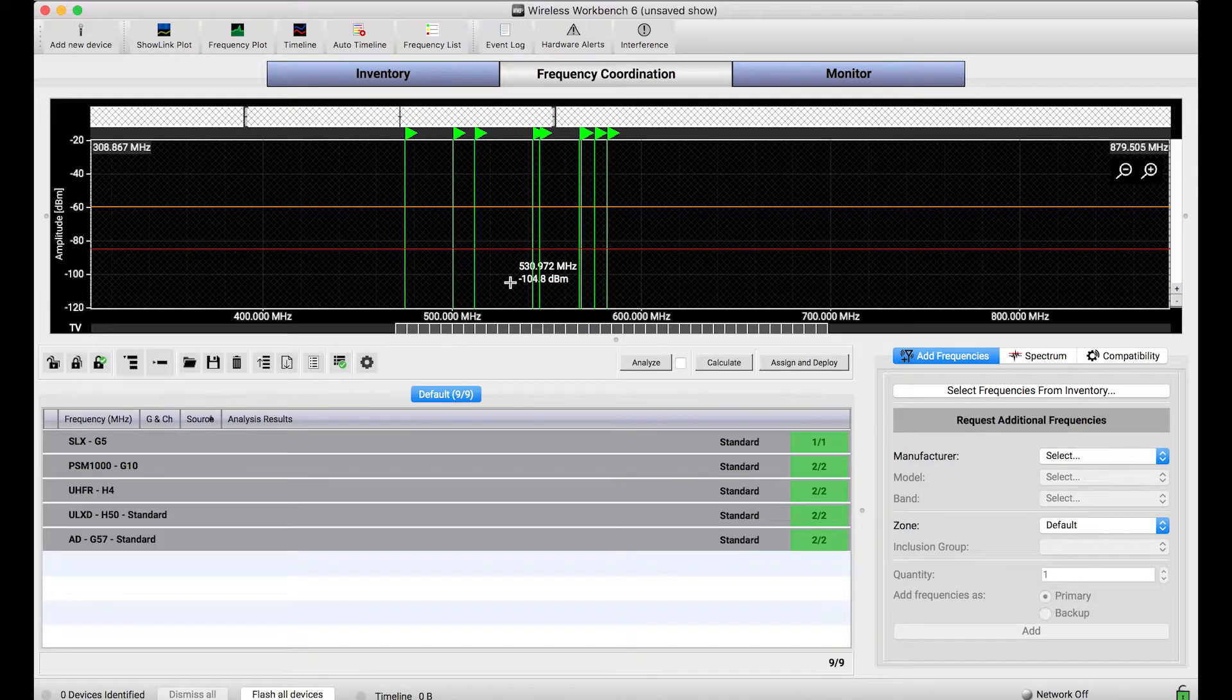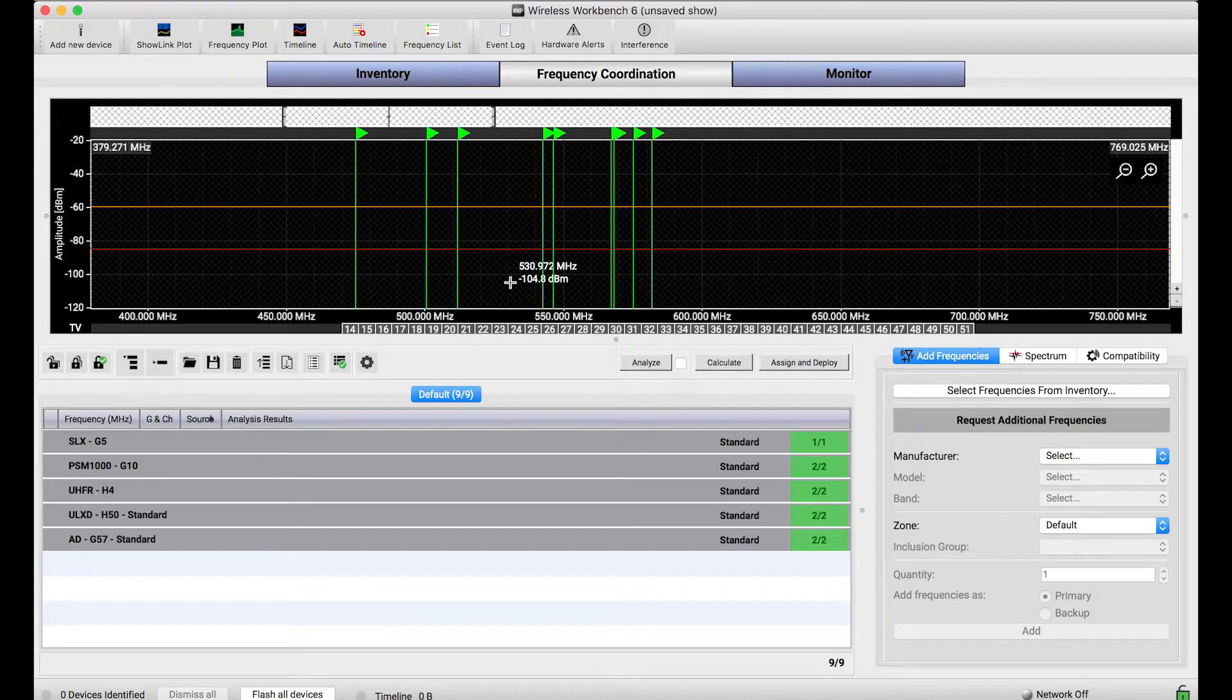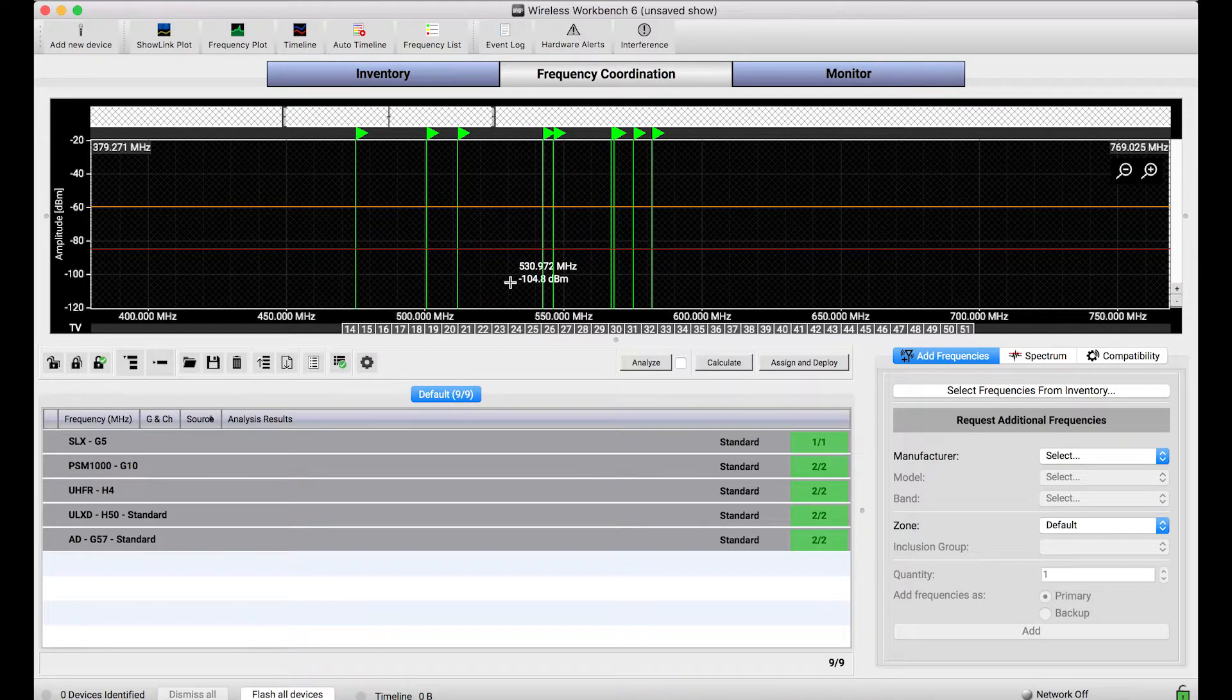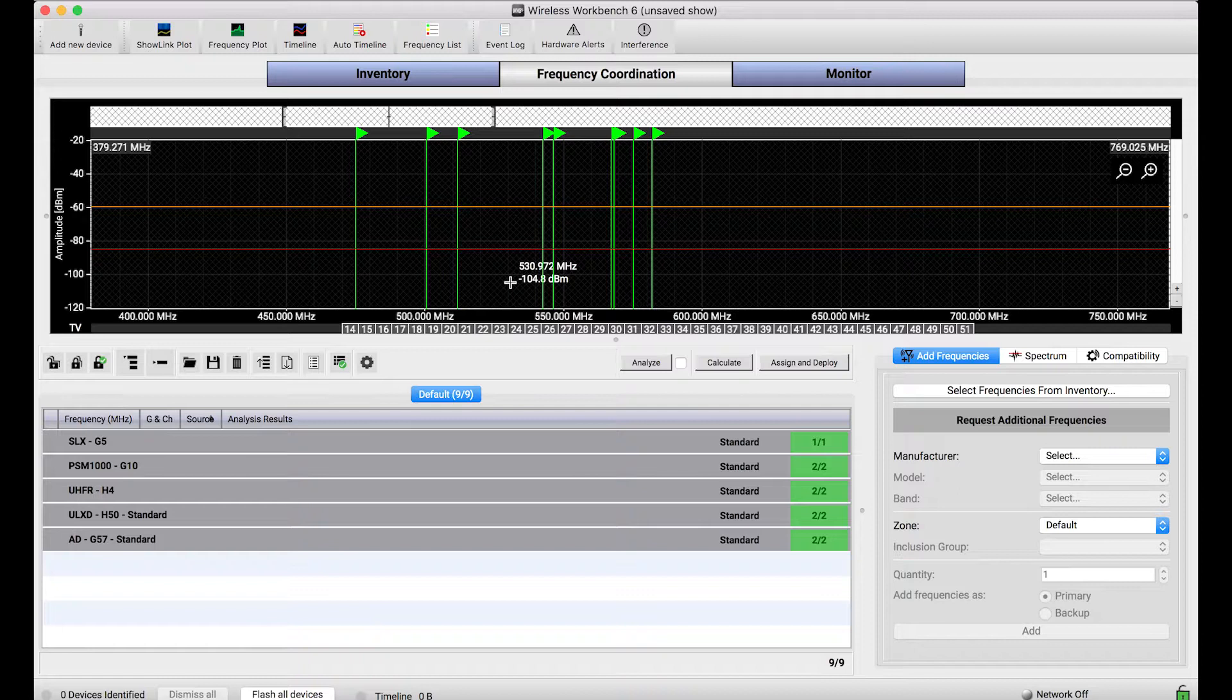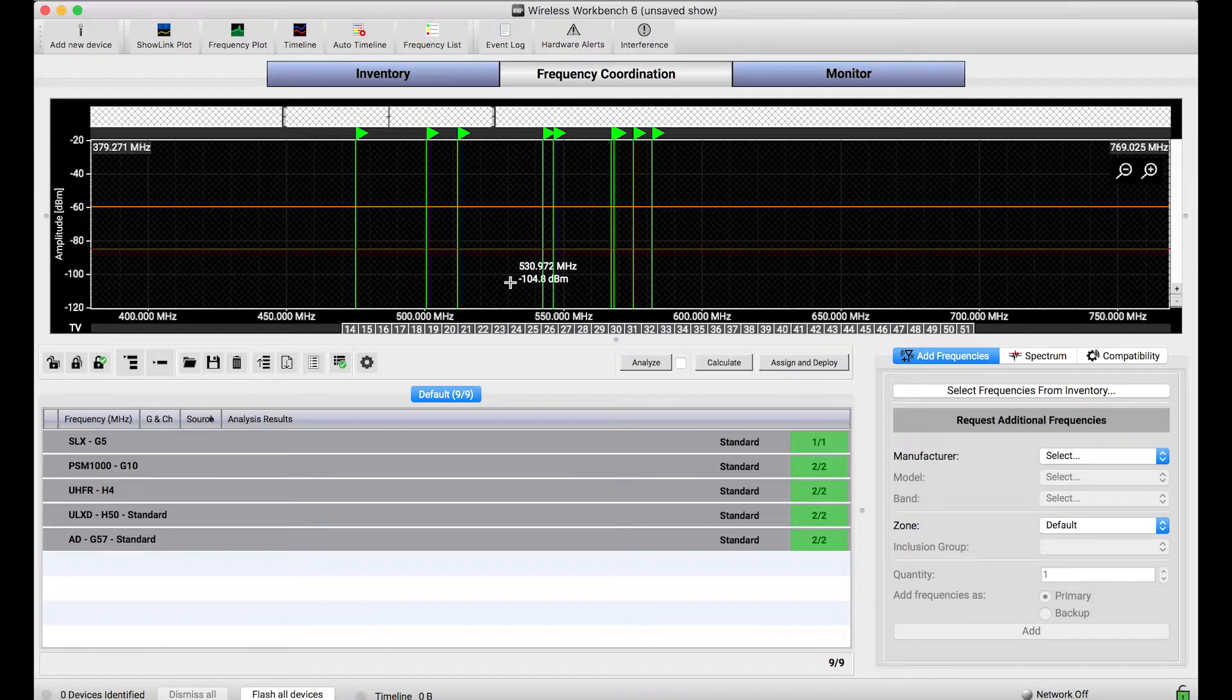Where the coordination order really matters is if for whatever reason you want to prioritize the calculation of frequencies, whether that's for backup frequencies, you want to find backups for your money talent first, and they happen to be using Axient Digital...